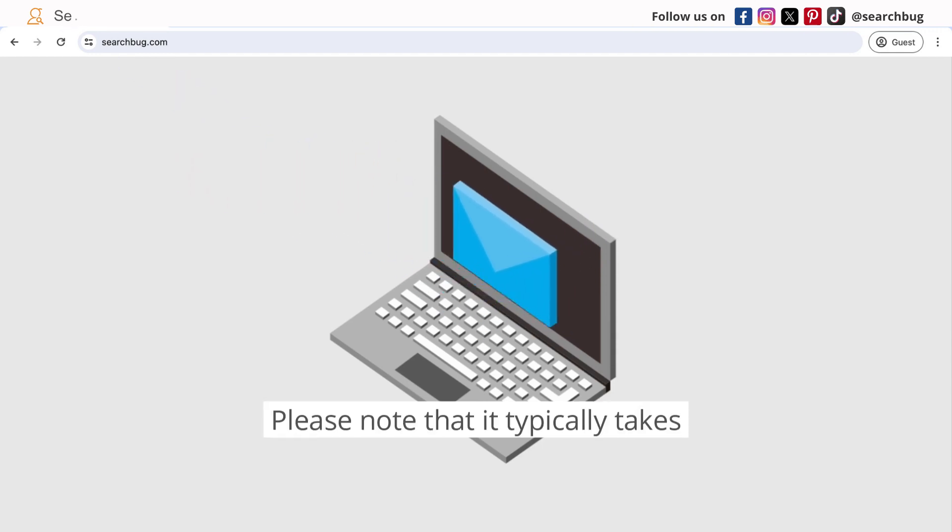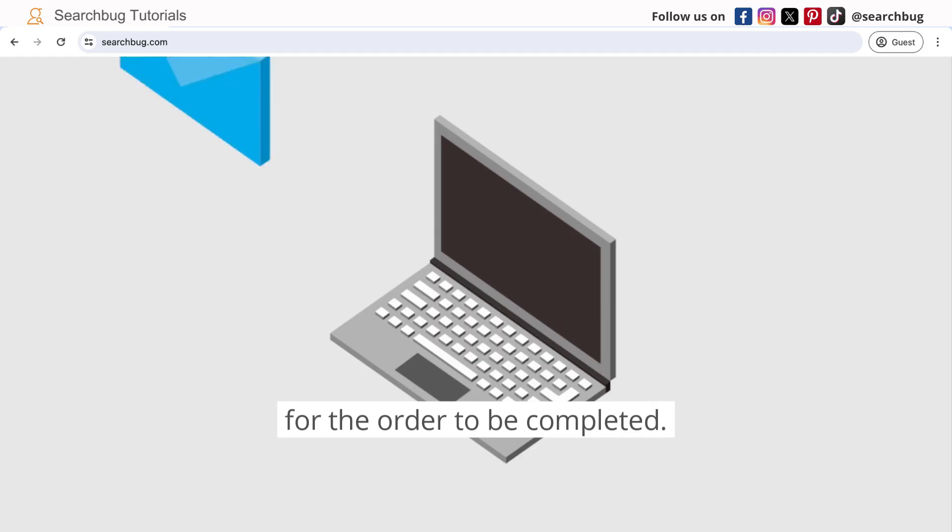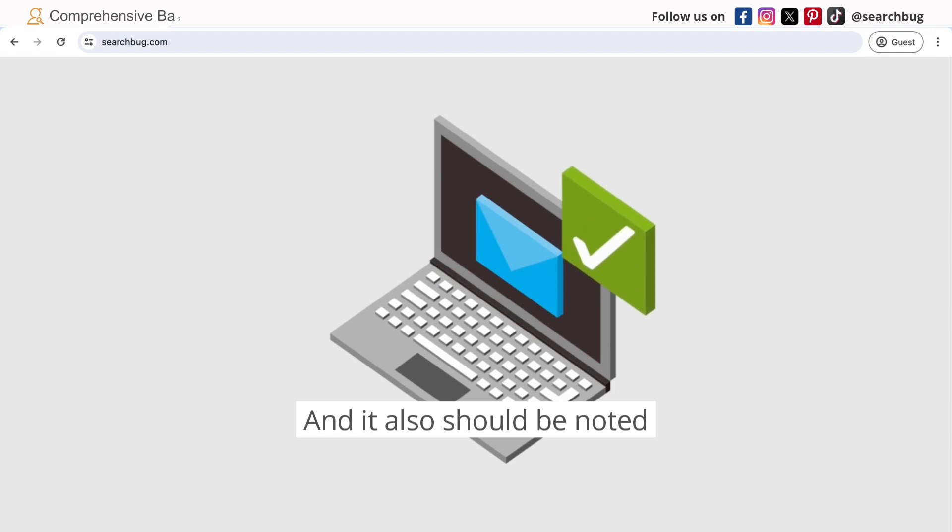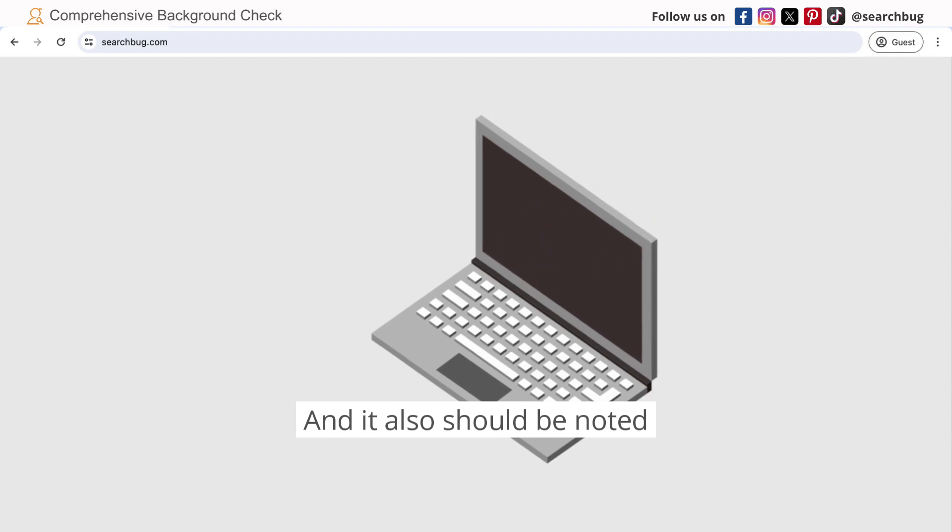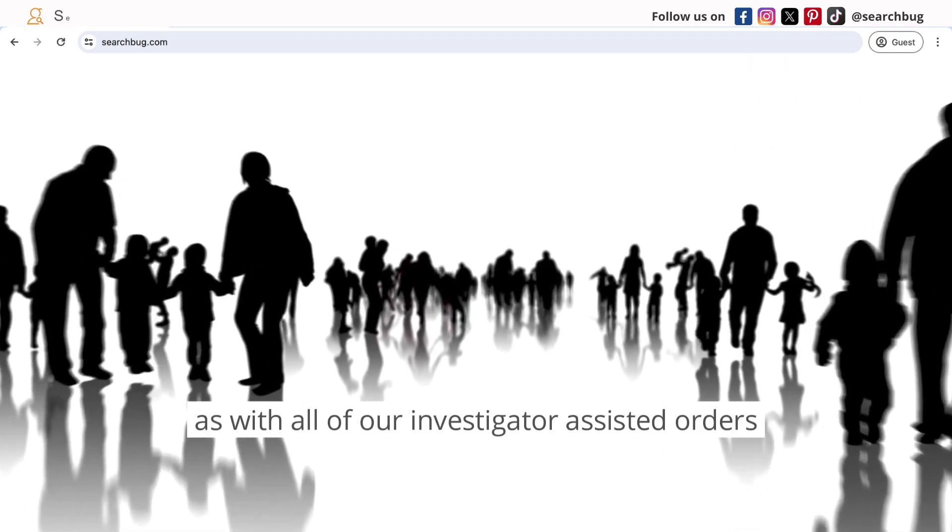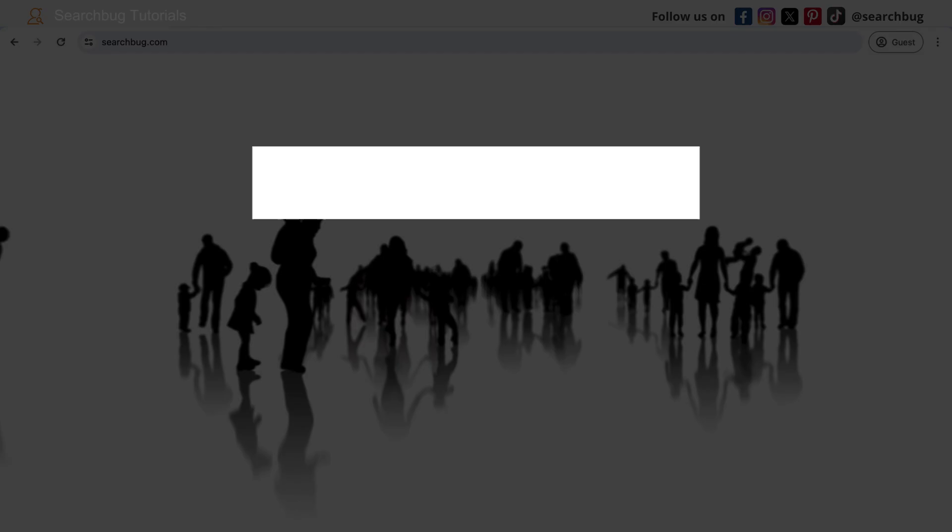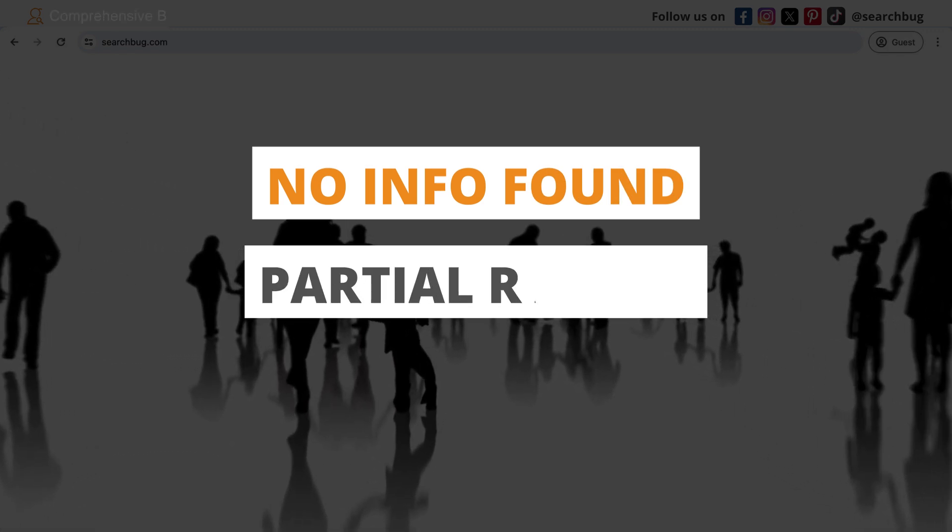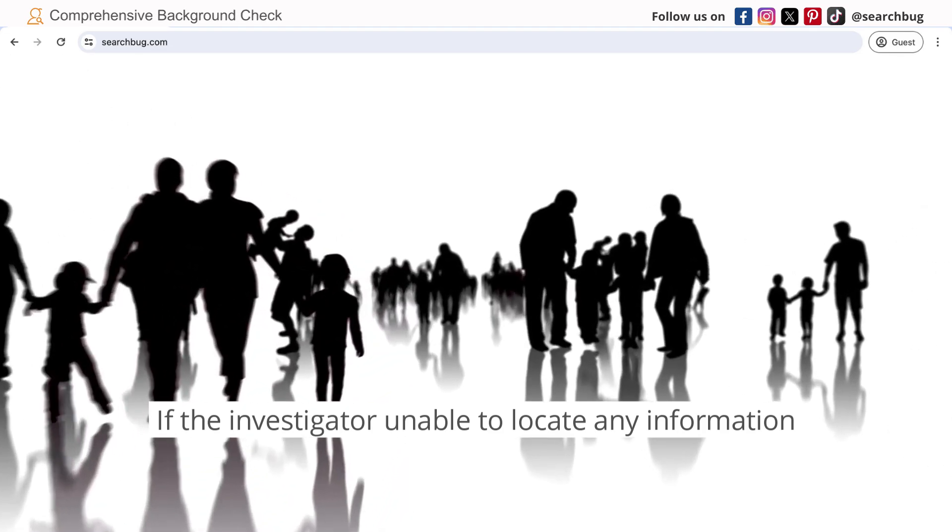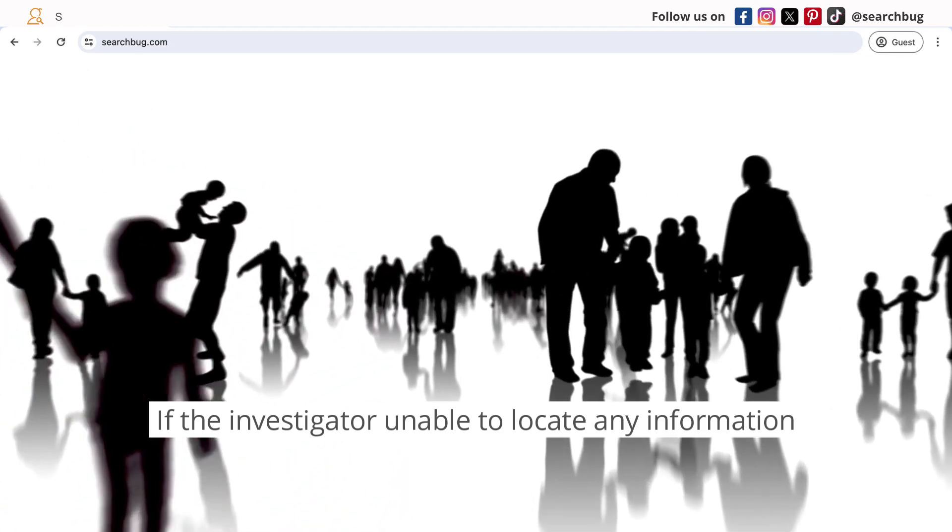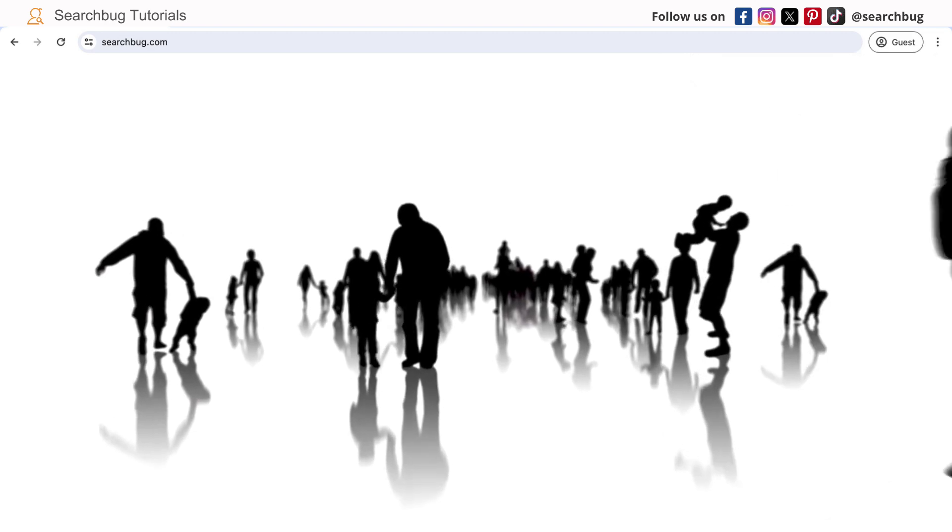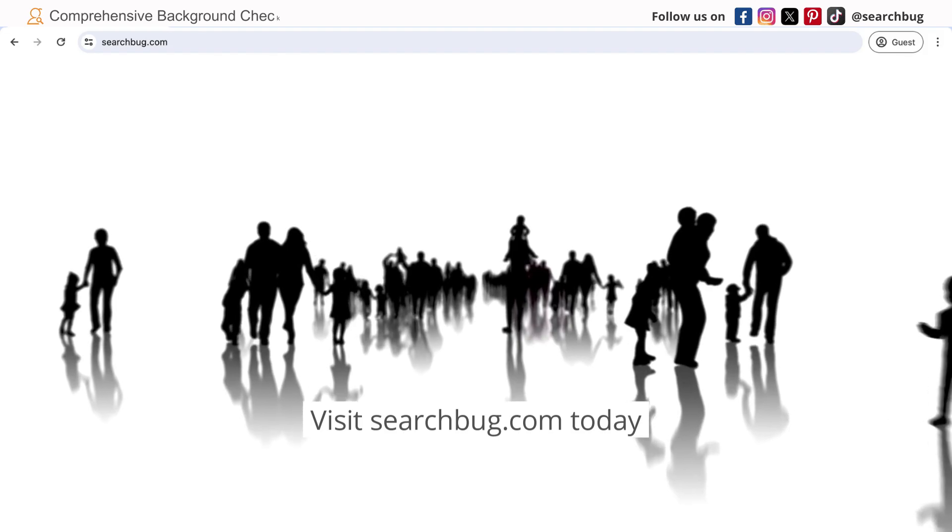Please note that it typically takes one to two business days for the order to be completed and it also should be noted as with all our investigator assisted orders, we also offer a no info found partial refund. If the investigators are unable to locate any information on your subject, you're entitled to a $29.97 refund.